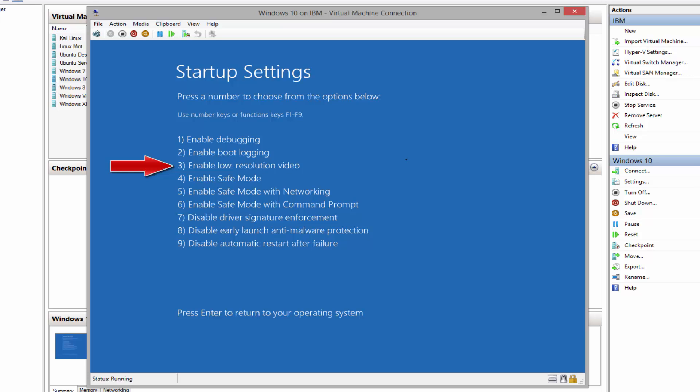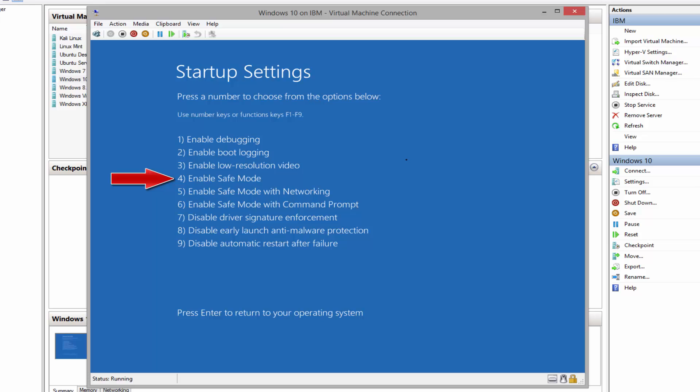And number four, enable safe mode. Basically Windows will load the necessary device drivers and services for the operating system, so hopefully Windows can boot up so we can do diagnostic troubleshooting. If we tried the safe mode option and Windows didn't boot up even using safe mode, most likely the operating system is corrupted.